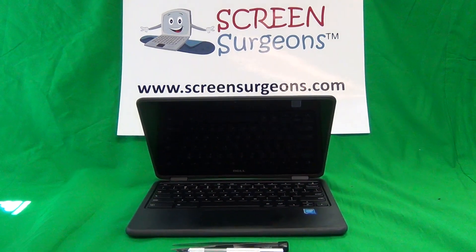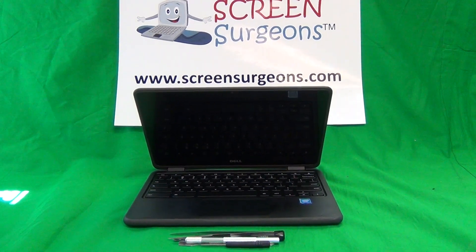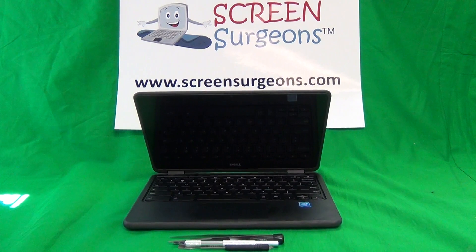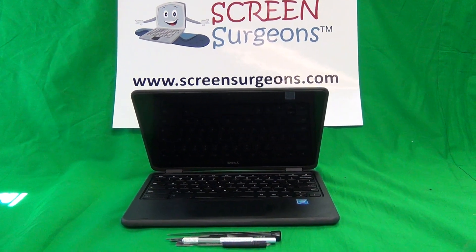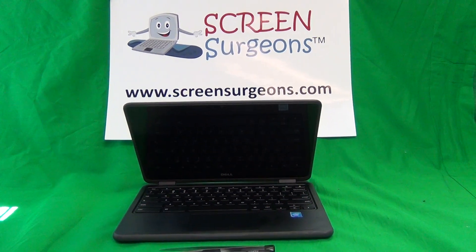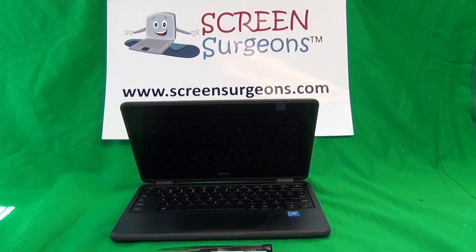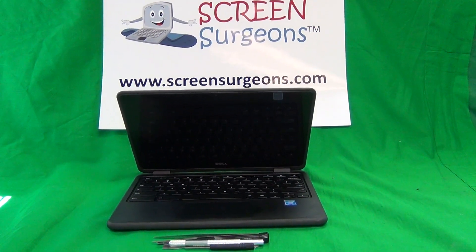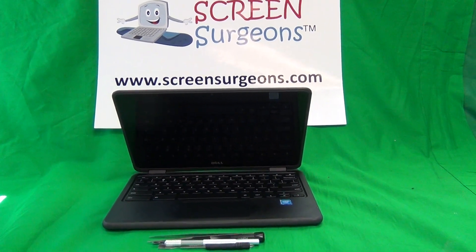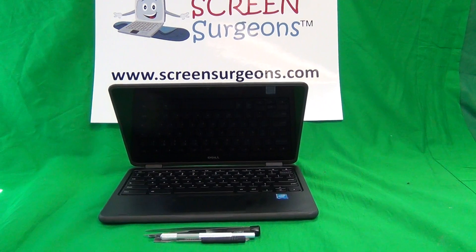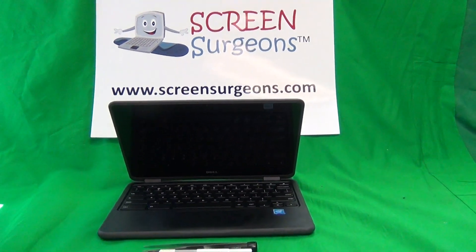This is Eugene Panrutkovic. I'm the Laptop Screen Doc and the name of the website is www.screensurgeons.com. Today we have a Dell Chromebook 3rd Generation Touchscreen Chromebook and I'm going to show you how to replace a cracked screen on this model.